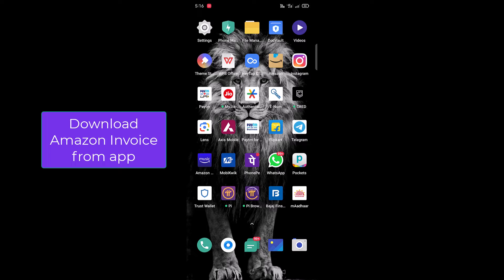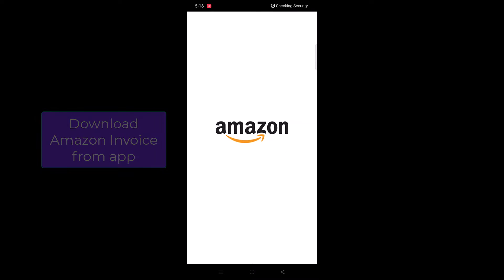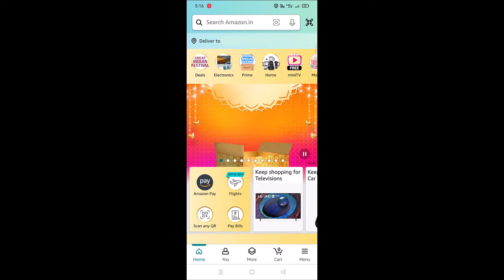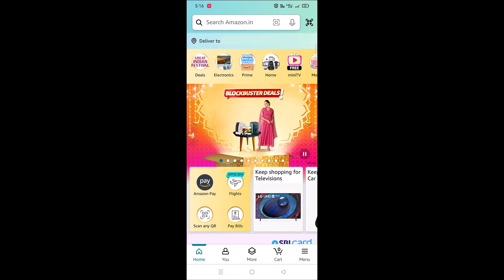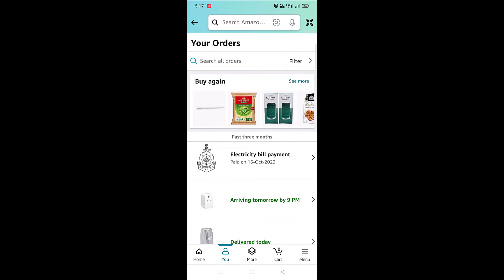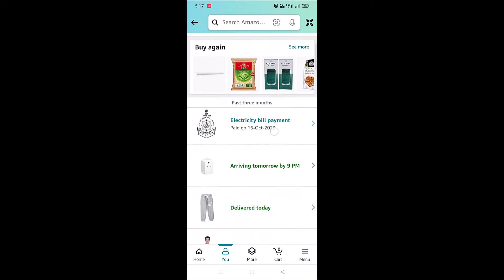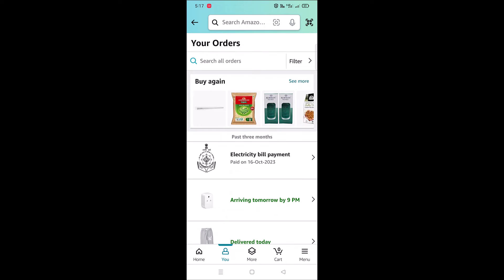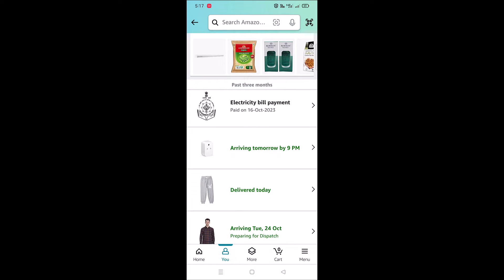Open the Amazon app on your phone. Make sure you are logged into your account. Tap on 'You' over here, then tap on 'Your Orders'. This will open your orders page, which will list all the orders placed by you. To download the invoice of a specific product, tap on the product of which you want to download the invoice.